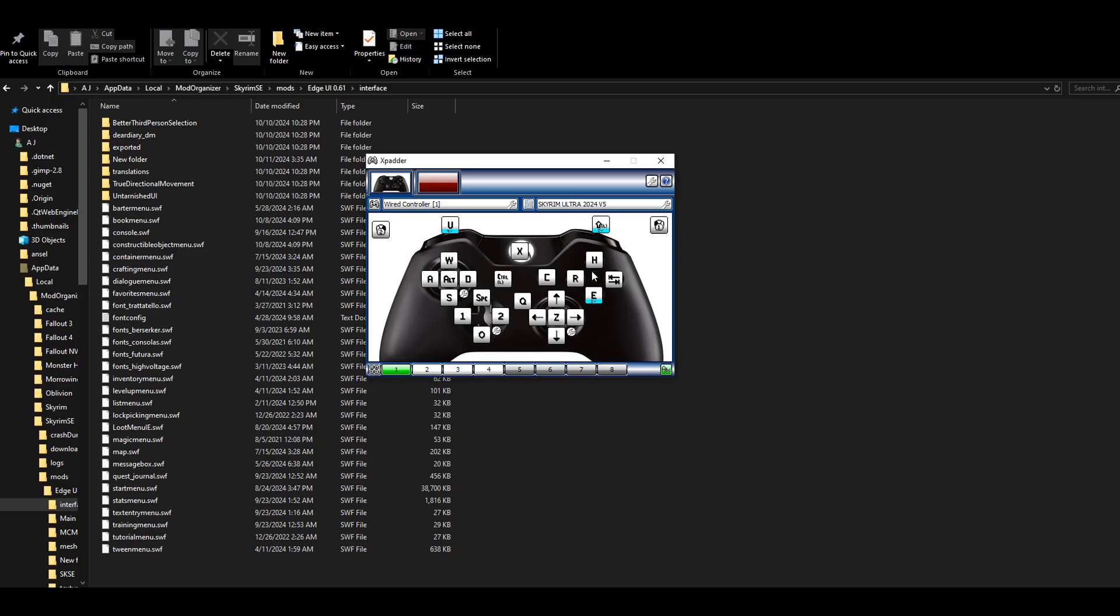I changed a few keys, so my jump key is now the H key. Since spacebar used to be the jump key, I switched it to up on my d-pad, which will lock onto enemies with True Directional Movement.